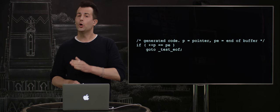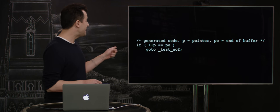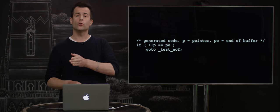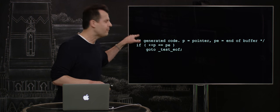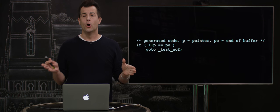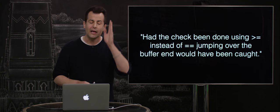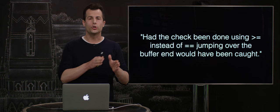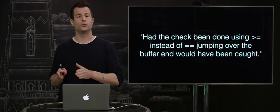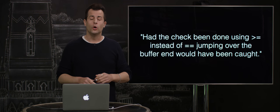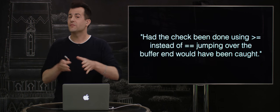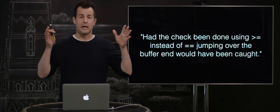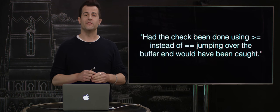Because of that overflow error, it's possible that PE could sometimes be smaller than P. And so simply by checking only for equals equals was the problem ultimately resulting. And so had the check been done using greater than or equals to instead of just equal equal to, jumping over the buffer end would have been caught. A simple fix and a relatively simple problem with massive implications for customers' privacy.